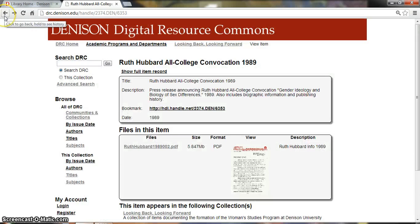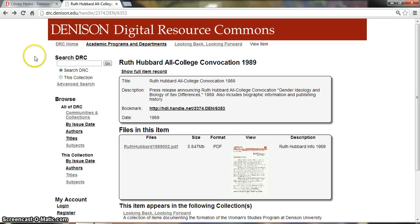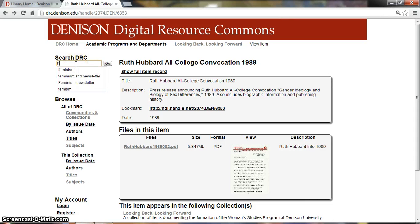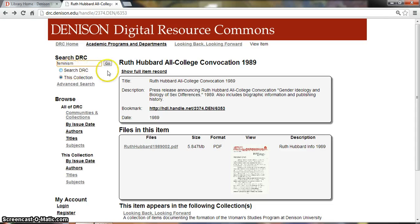You can also use the back button. Please don't X out or you'll lose your search. If you haven't found what you're looking for in the keywords, you can use the search box in this collection — for example, if we wanted to search for feminism and we click Go.